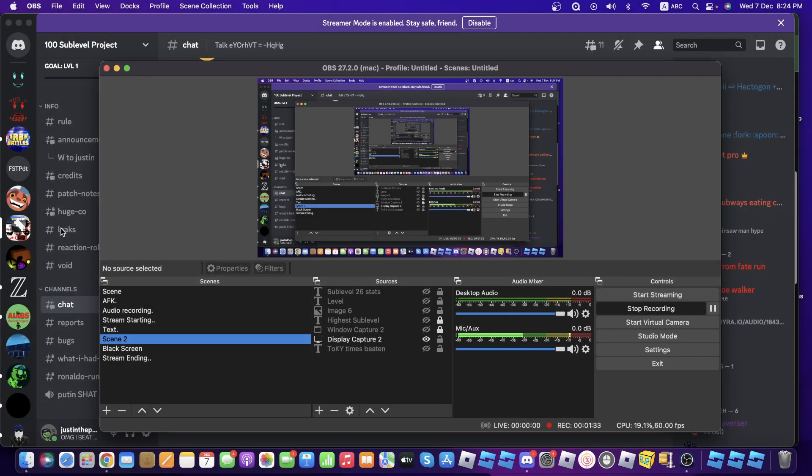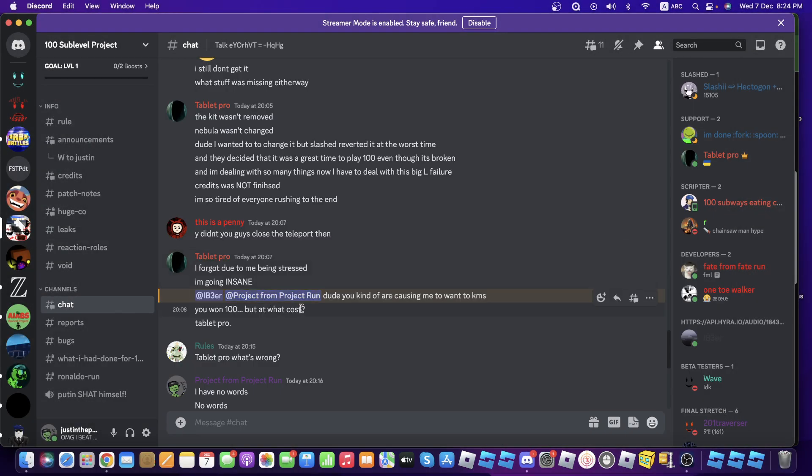And then Tabra Pro just screamed at me in DMs. Even in the chat, he pinged us, pinged me and IB3, saying that we are causing him to kill himself.